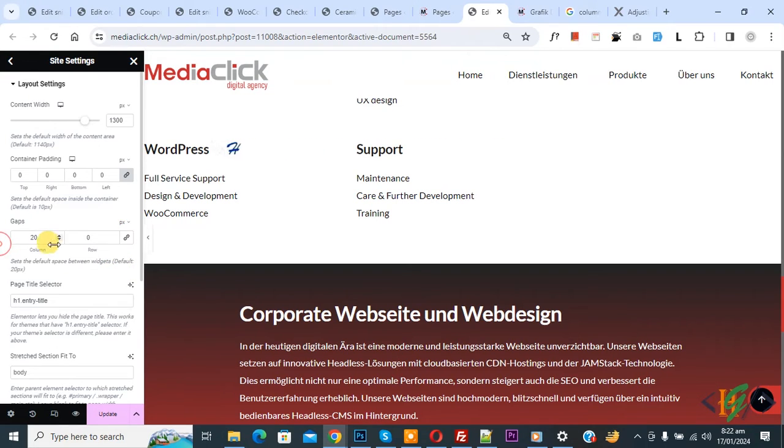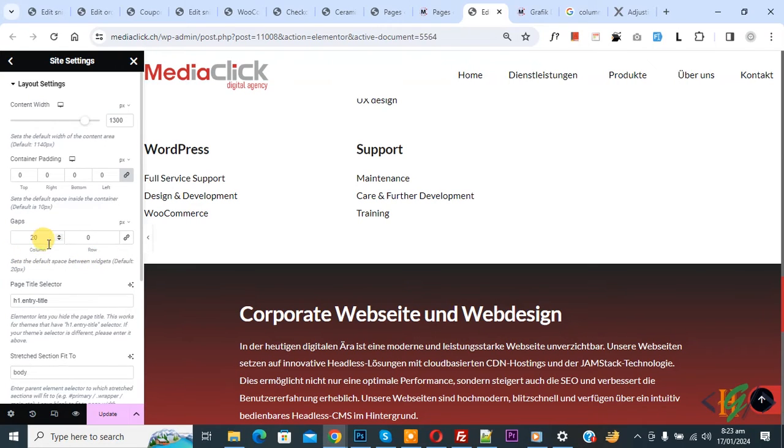Now you see row gap, column gap. Also you see set the default space between wizard default 20px. You can add value according to your requirement and then click on update.